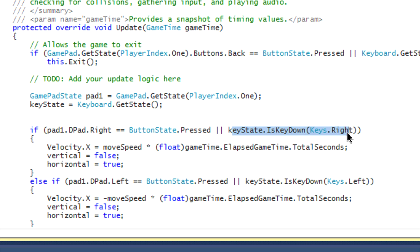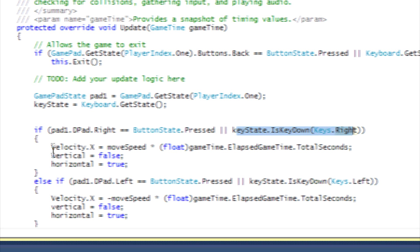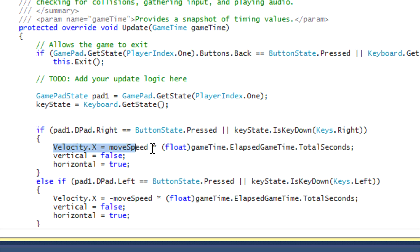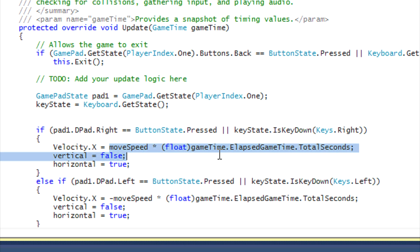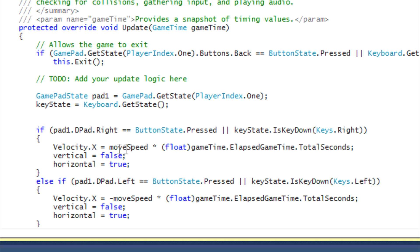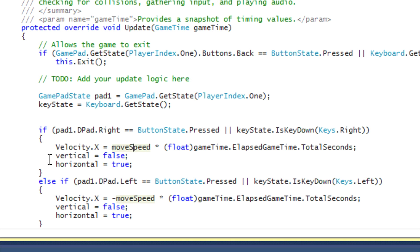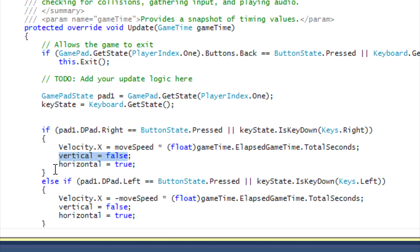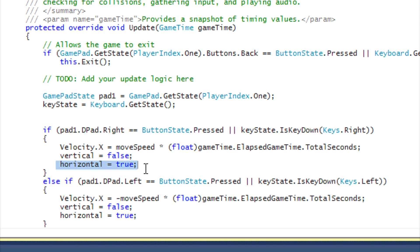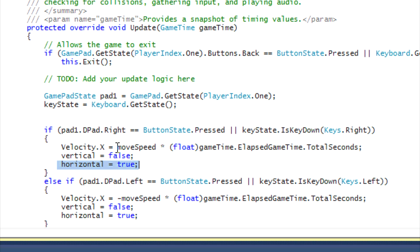So if they're pressing right on the gamepad or they're pressing right on the keyboard, then the velocity - we set velocity.X equal to the move speed times gameTime.ElapsedTime.TotalSeconds. You already know what that does. And then we set vertical to false and horizontal to true because we're moving horizontal on the X axis.